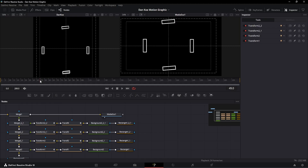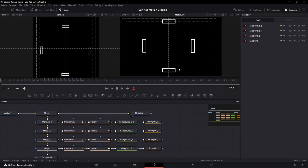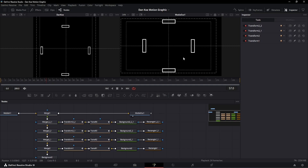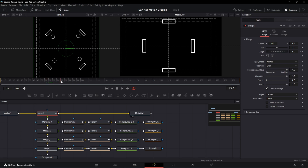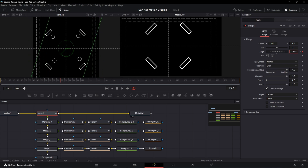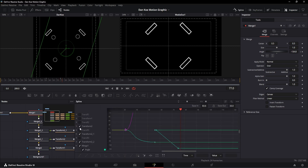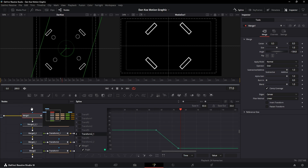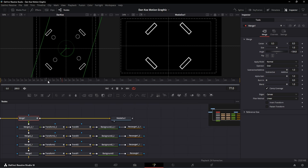The next animation is a circle animation happening to all four rectangles, starting at the 57th frame. Instead of animating each rectangle individually, we can go to the merge-one node and add a keyframe on the angle value at the 57th frame. Then move the playhead to where the animation stops and decrease the angle value until the rectangle is on the left-hand side. In the spline window, select this merged node, hit S, and set ease in to 80% again.